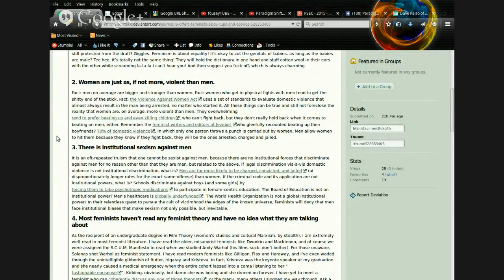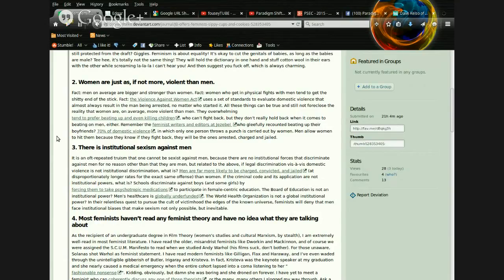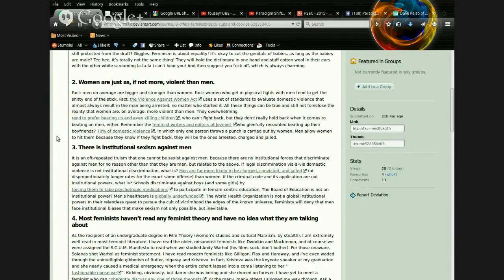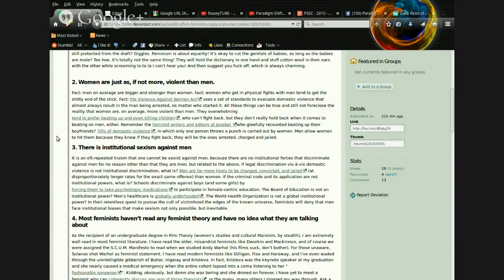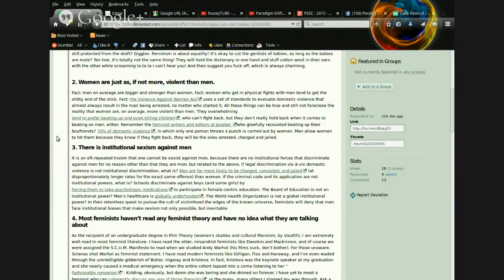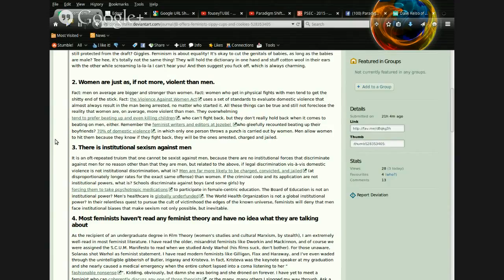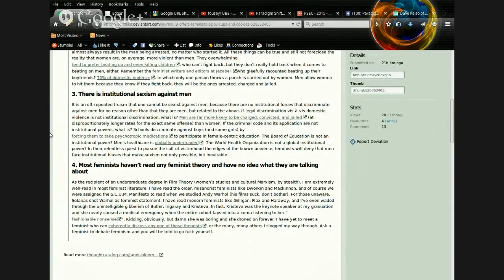The Violence Against Women Act uses a set of standards to evaluate domestic violence that almost always result in the man being arrested, no matter who started it. All these things can be true and still not foreclose the reality that women are, on average, more violent than men. They, overwhelmingly, tend to prefer beating up and even killing children who can't fight back, but they don't really hold back when it comes to beating on men, either. Remember, the feminist writers and editors at Jezebel, who gleefully were counted, beating up their boyfriends. Seventy percent of domestic violence, in which only one person throws a punch, is carried out by a woman.